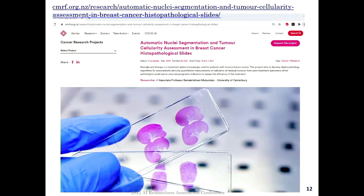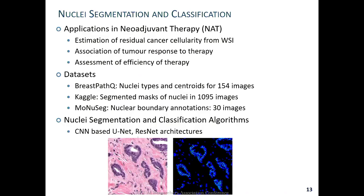This is another project on tumor cellular assessment, which is done with the help of a Canterbury Medical Research Foundation grant. Nuclear segmentation is the most important step in tumor cellular assessment.